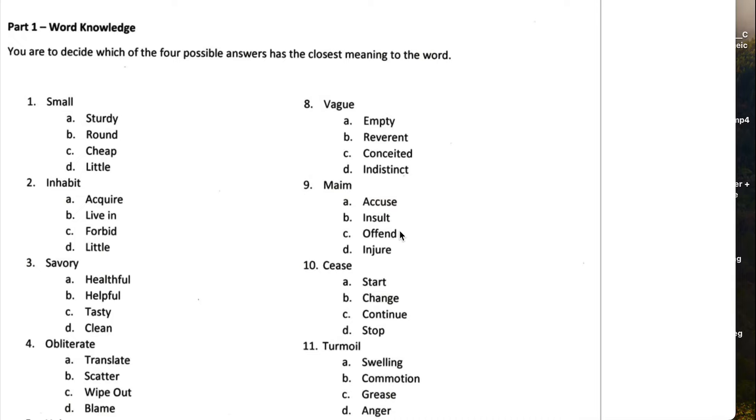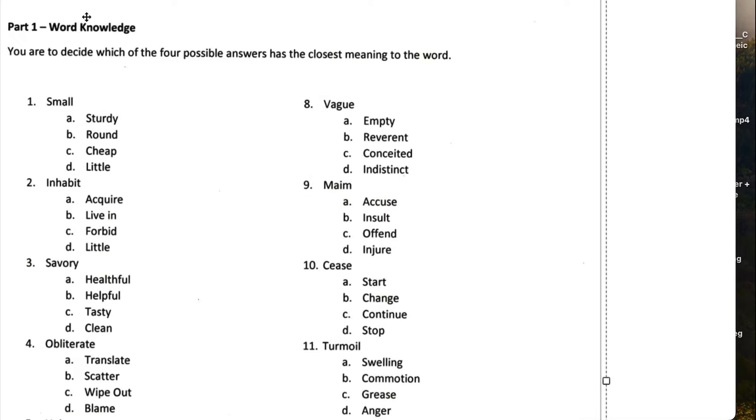So the first one, let's read the directions. It says, You are to decide which of the four possible answers has the closest meaning to the word. Number one says, small means, typically small just means little.